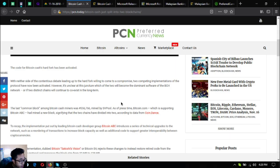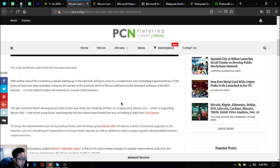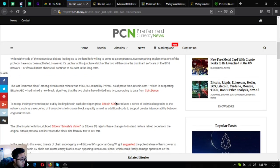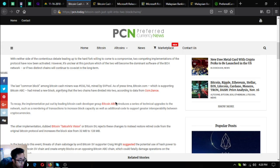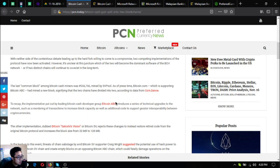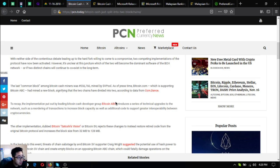It's unclear if two distinct chains will continue to coexist in the long term. The last common block among Bitcoin Cash miners was 556766 mined by SVPool. As of press time, Bitcoin.com which is supporting Bitcoin ABC has mined a new block signifying that the two chains have divided.